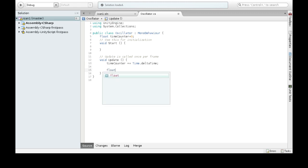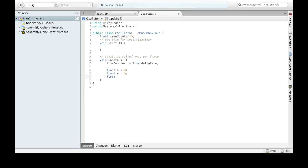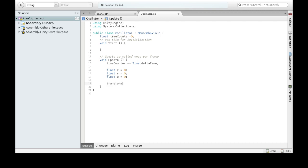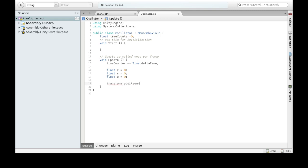So we're going to start with getting all our coordinates for where we want to go, where we want to move it. And to actually change the position of our oscillator, which is attached to our sphere, the position of our sphere is the transform, which holds our position, rotation, and scale info. Here we want position.